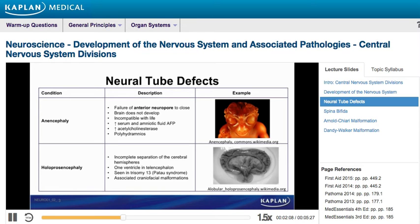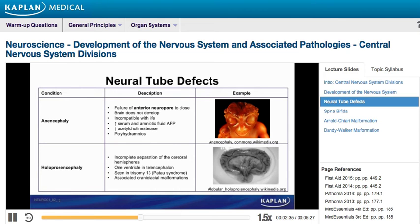Holoprosencephaly, on the other hand, is a common developmental anomaly of the human forebrain and midface due to an incomplete separation of the cerebral hemispheres. This malformation is thought to have a multifactorial etiology related to mutations in Sonic Hedgehog's signaling pathway. It is associated with Trisomy 13, or Patau syndrome, and other chromosomal abnormalities, including aneuploidy and several syndromes due to genetic mutations.